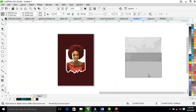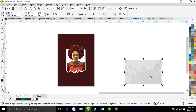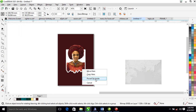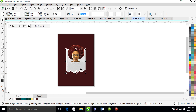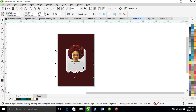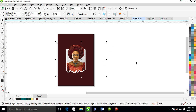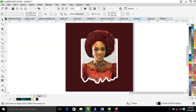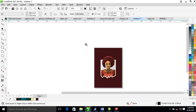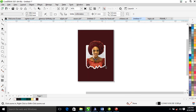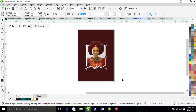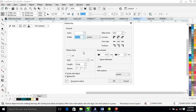Powerclip this background into place, then hold Ctrl and select the hub. Hit Ctrl+Page Down on your keyboard to send that to the back. Now reduce the thickness of the outline.